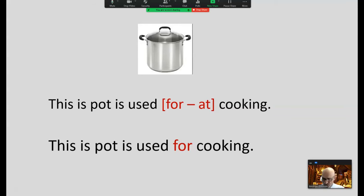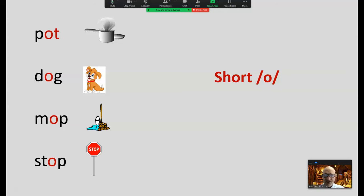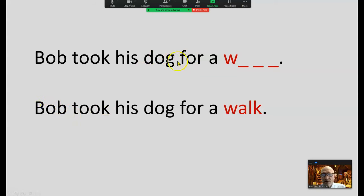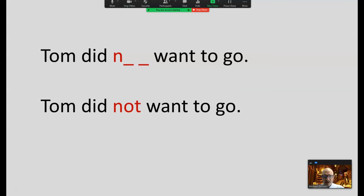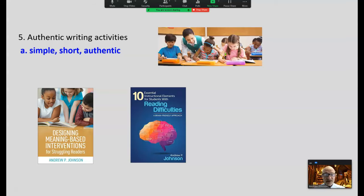Authentic writing activities — these don't need to be long: short, simple, one to four minute activities, writing a sentence, a couple of sentences, or a paragraph. Authentic means you're writing to express your idea or describing your experience. When working online with students, use a sentence mix-up: they're still using the syntactic cueing system because they have to use grammar and word order. 'Bob took his dog for a blank' — reinforcing the short O. Then I ask students: do you see a short O word here? 'Bob,' 'dog' — yes. That's analytic phonics: analyzing words that you see in context.